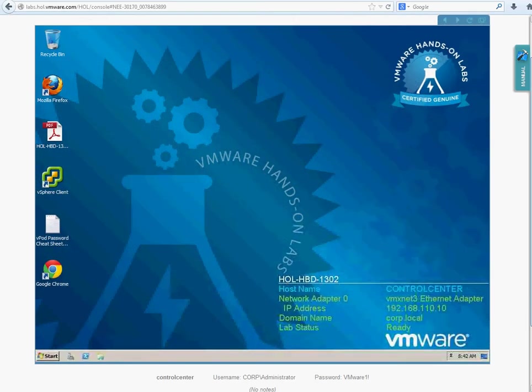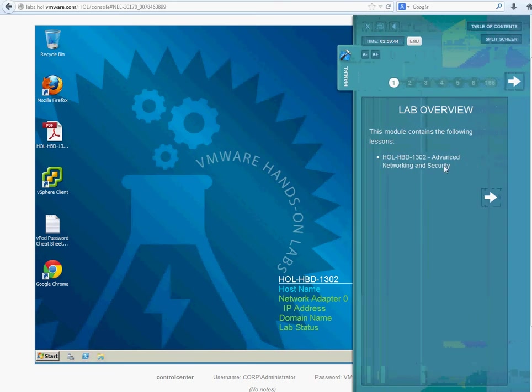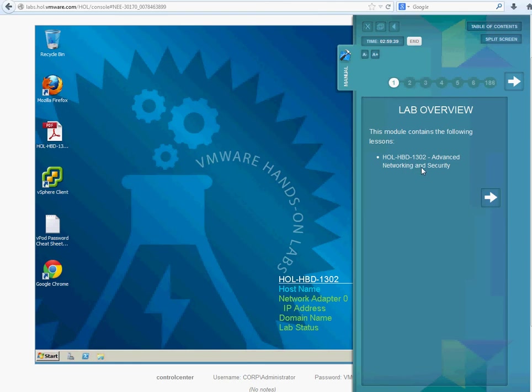You get the screen, and this is like the real machine out there. On the right side you have a little manual. When you click on that, it's going to tell you exactly what to do. You have this module containing lessons like Advanced Network Security. You click on this little tab right here, and then it tells you Lab Introduction and Overview.